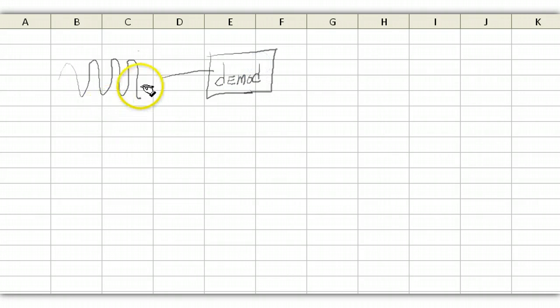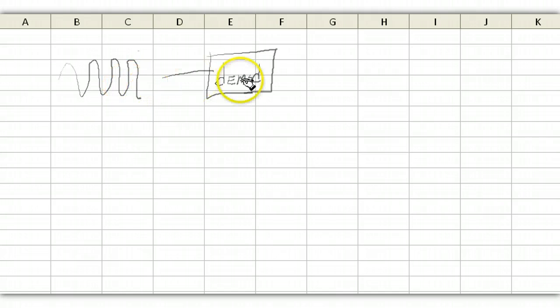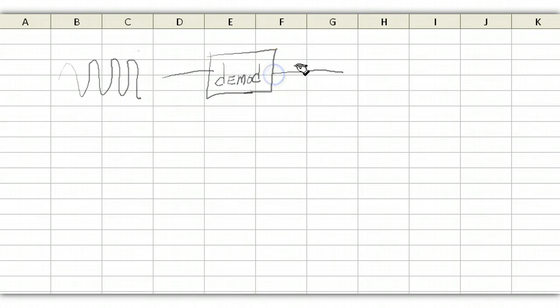So what comes in is an RF signal that's got data encoded on it. What comes out of here is binary data, typically ones and zeros.